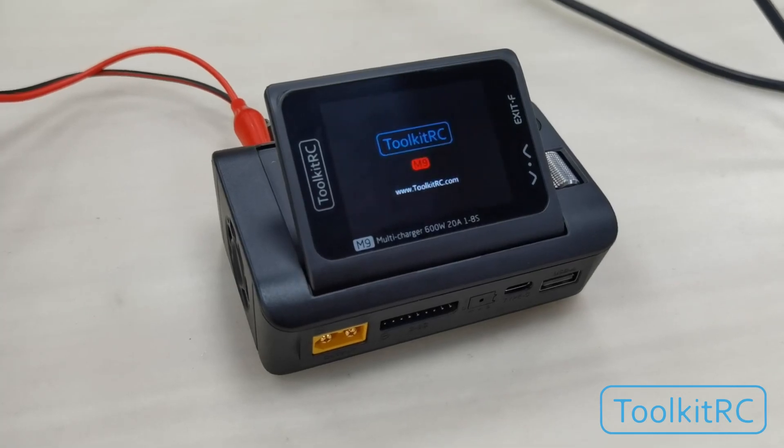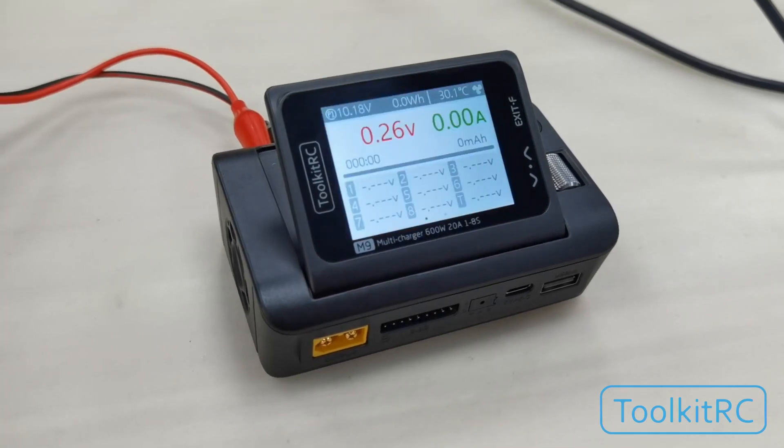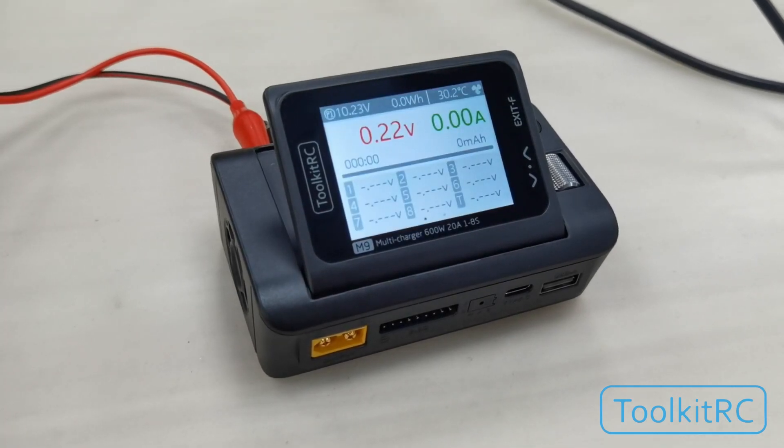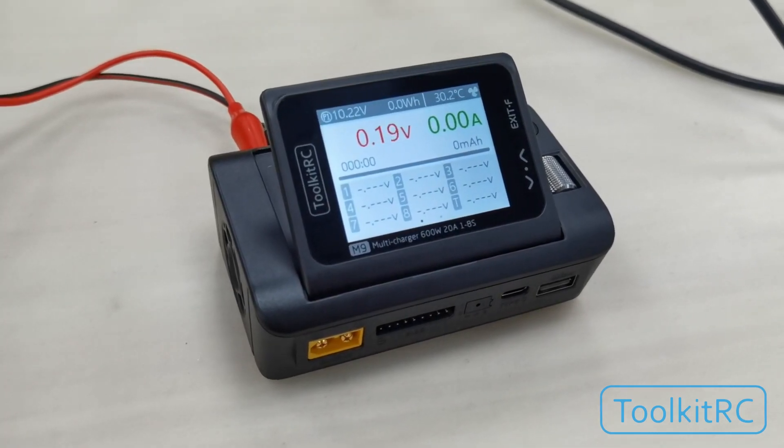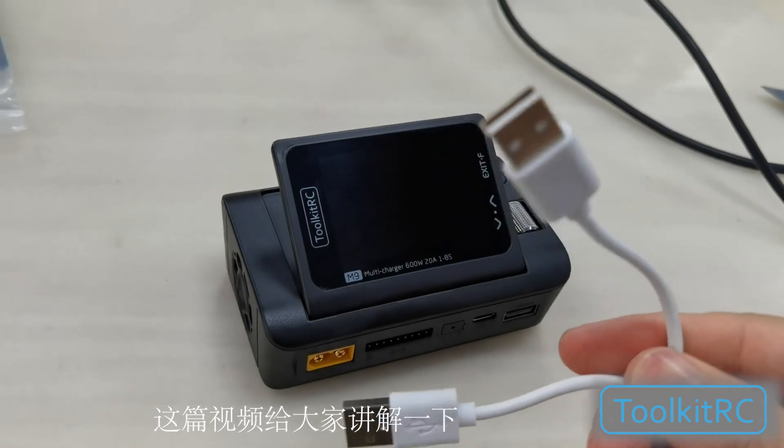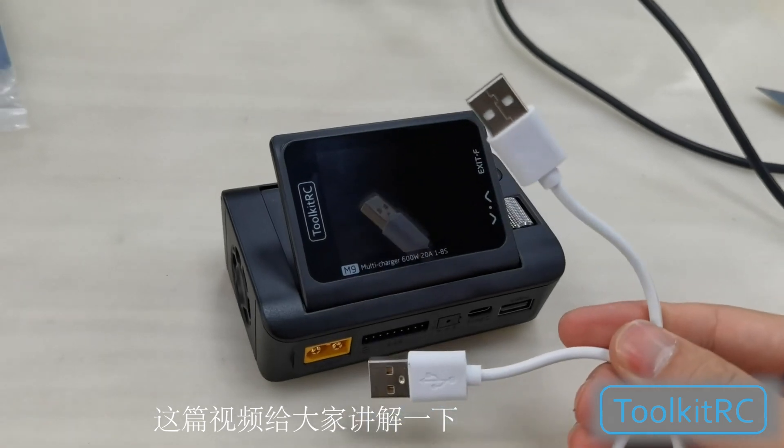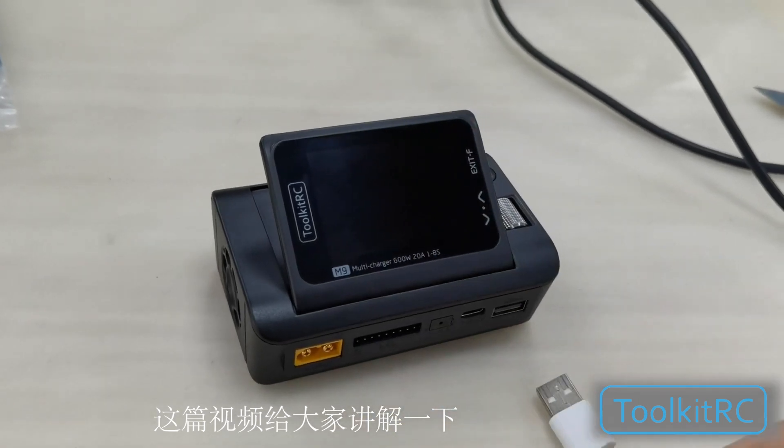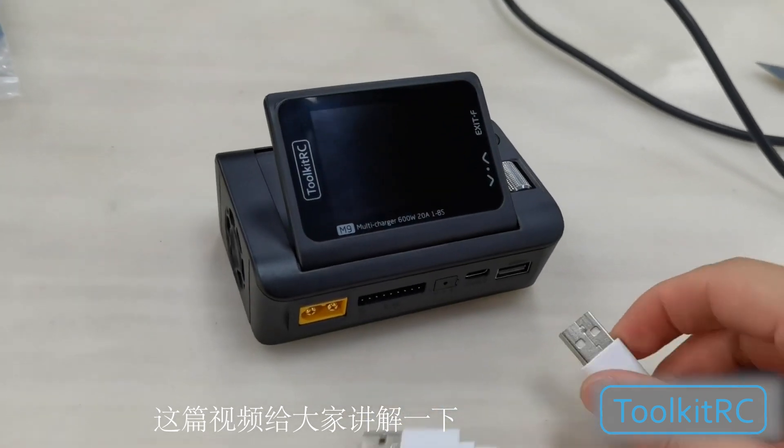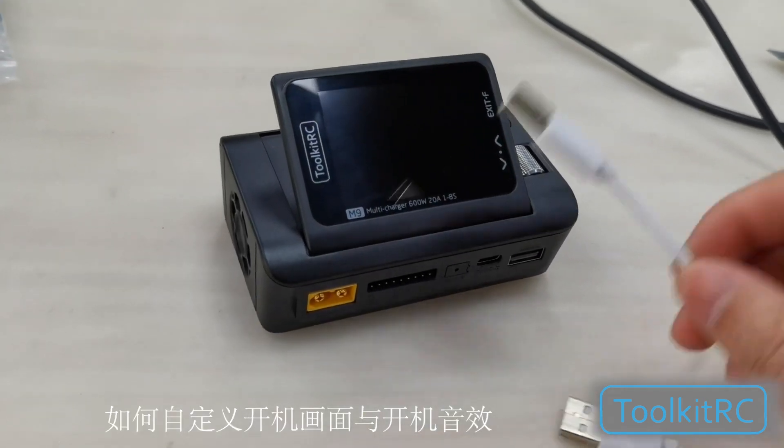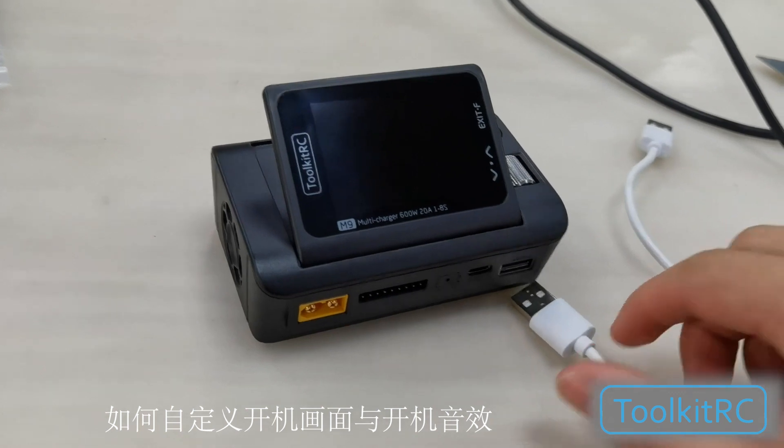Thank you for purchasing the Toolkit RC M9 charger. In this video, we will go over the procedure to add custom voices and screens to your charger.